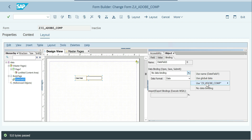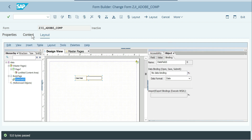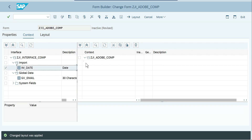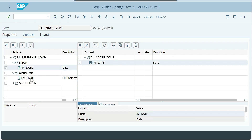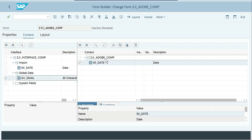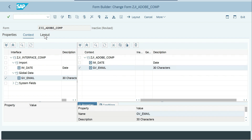The context is the middle layer between your interface and the layout. Whatever you want to bind at the layout level, the data medium — whether an internal table, work area, or variable — needs to be included at the context level, then only will it be visible in the layout. Now I'll go to context and add both the date and the GMI variable, then go back to layout.